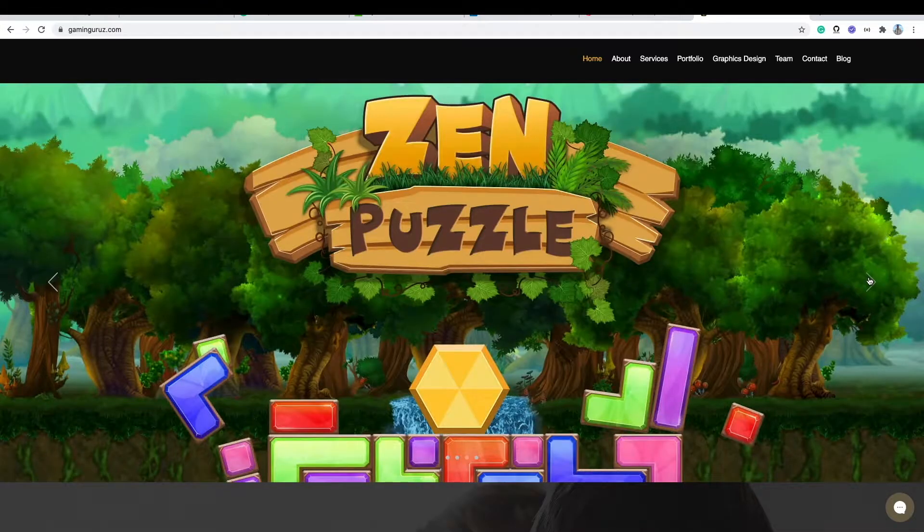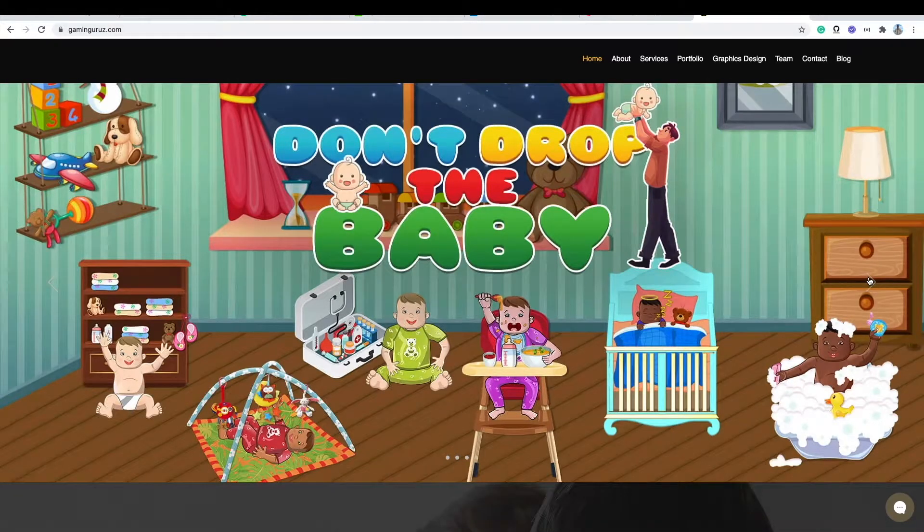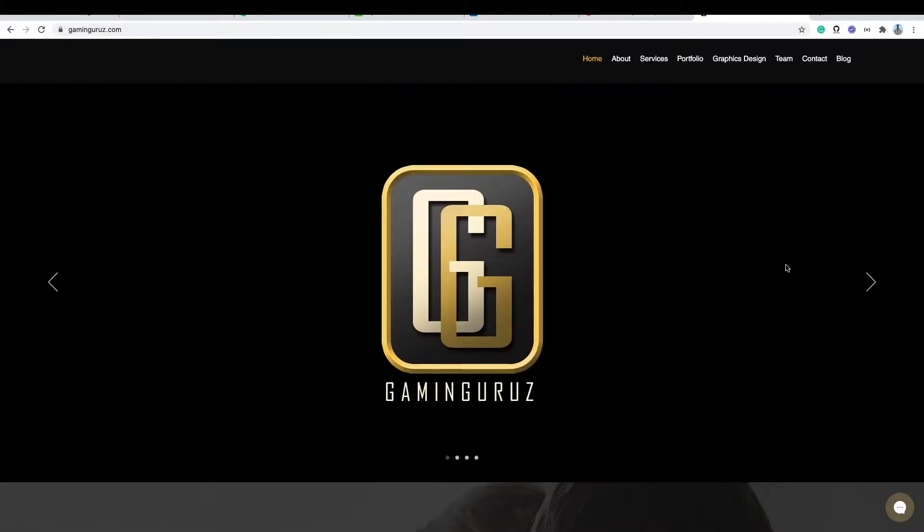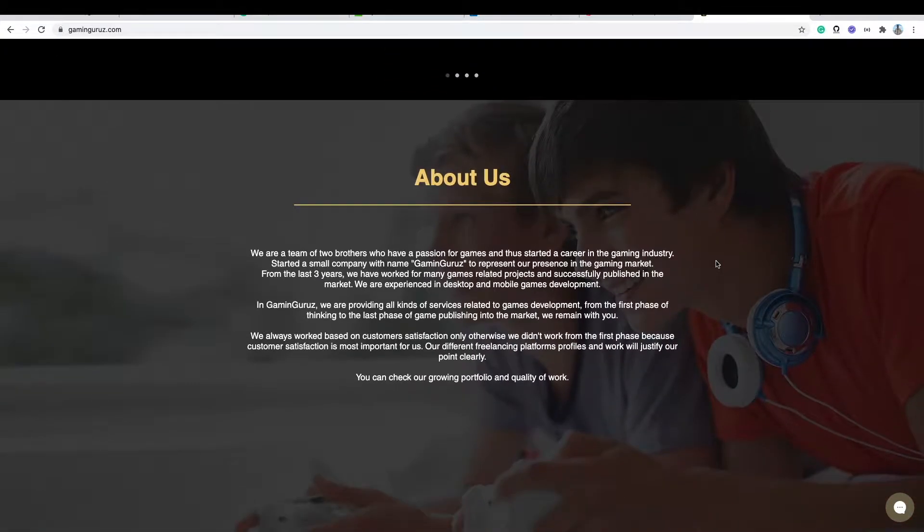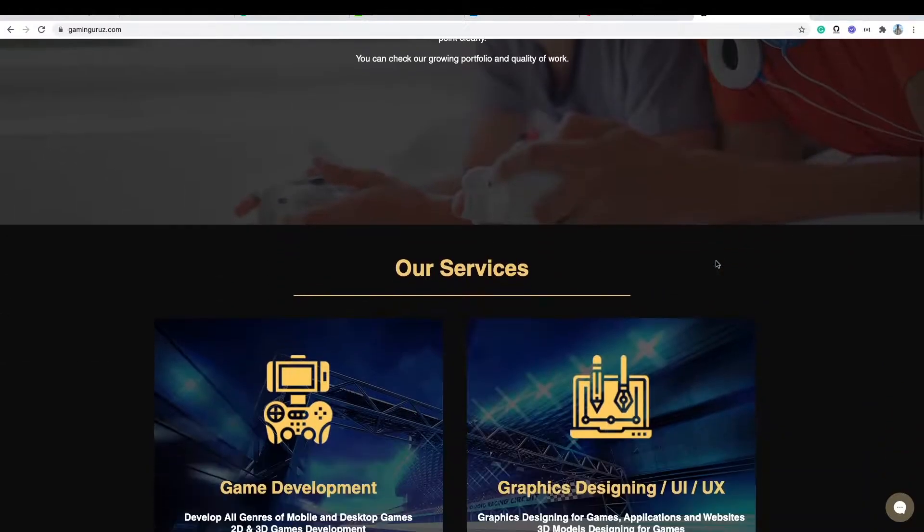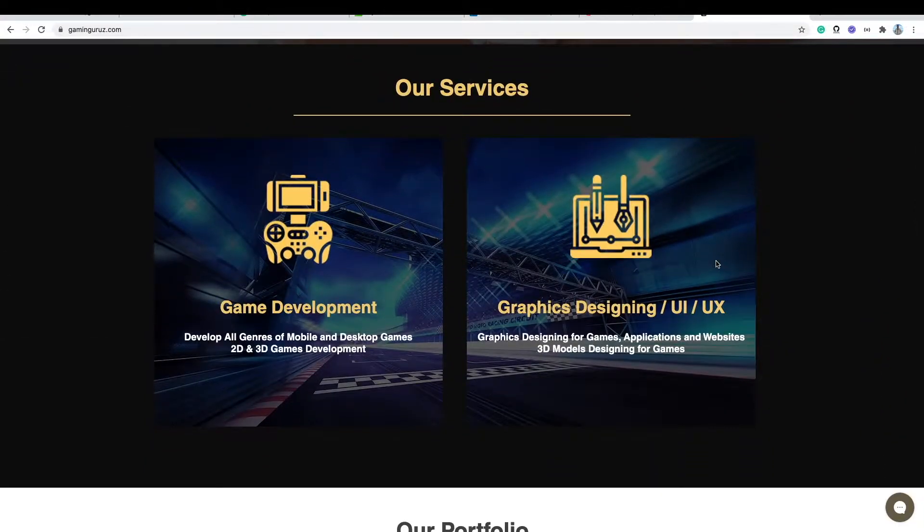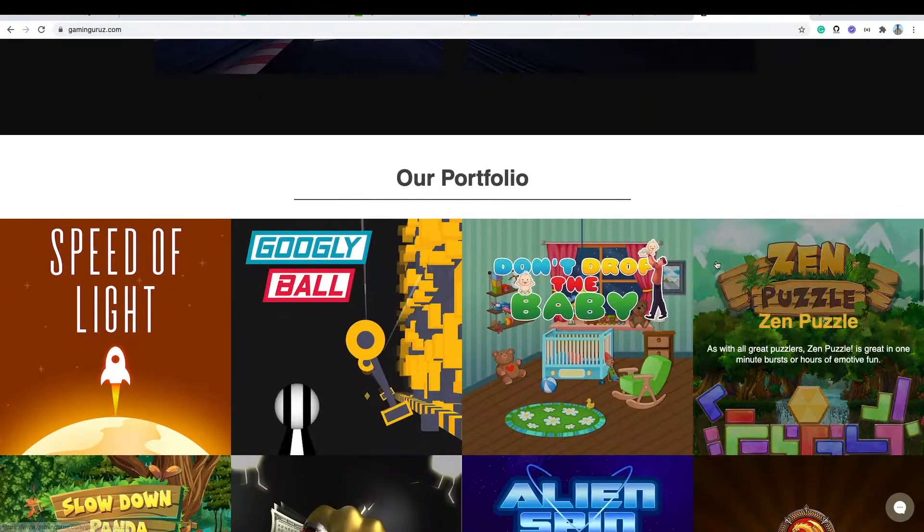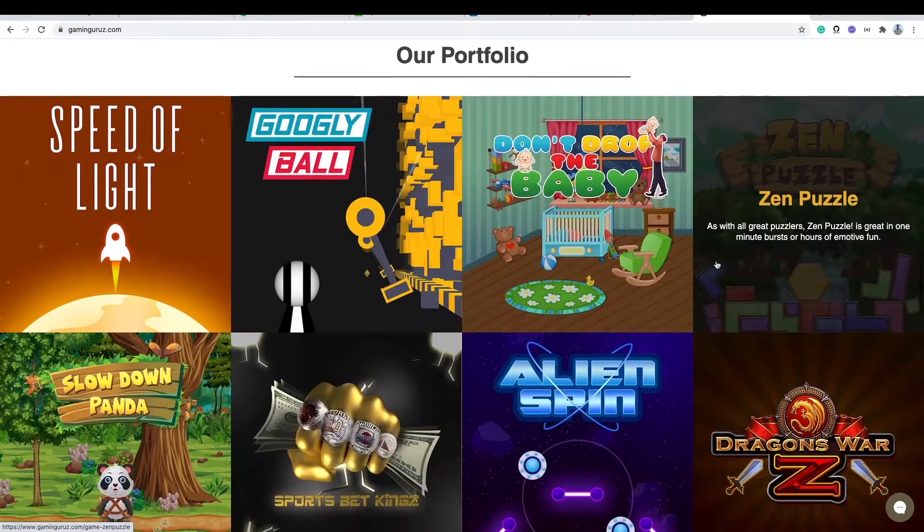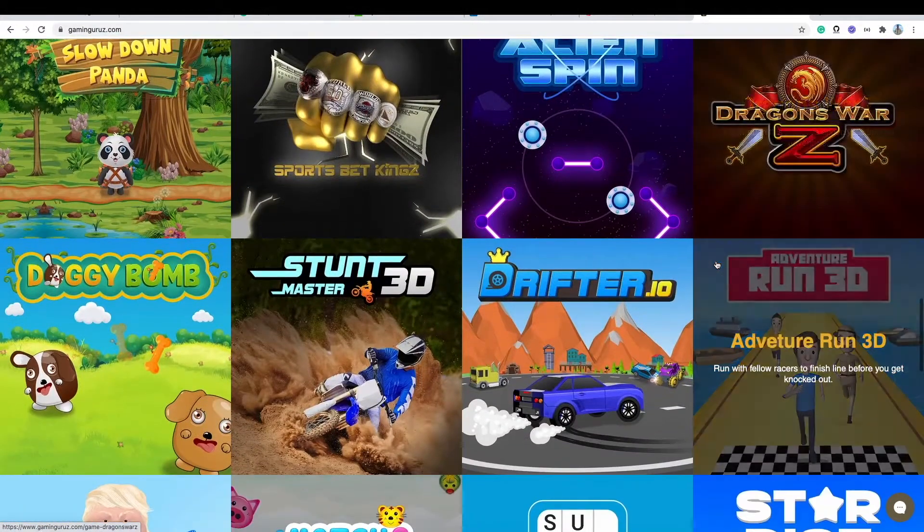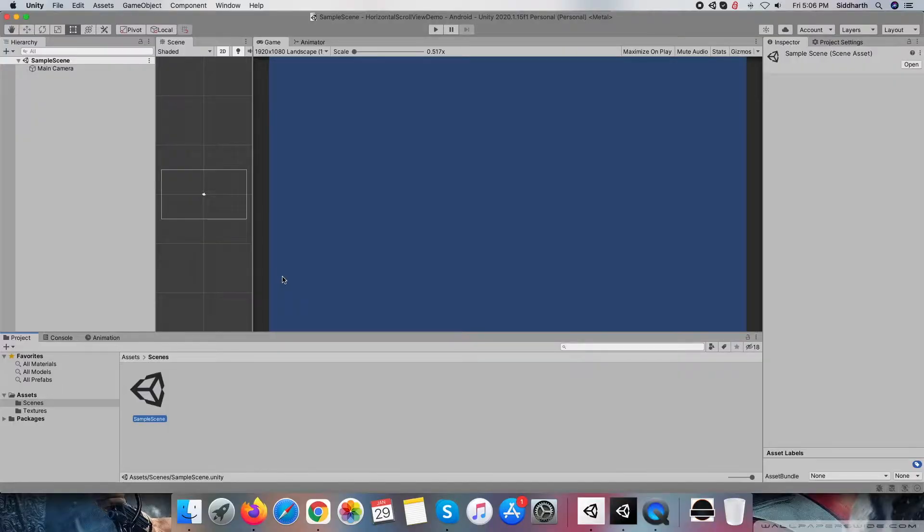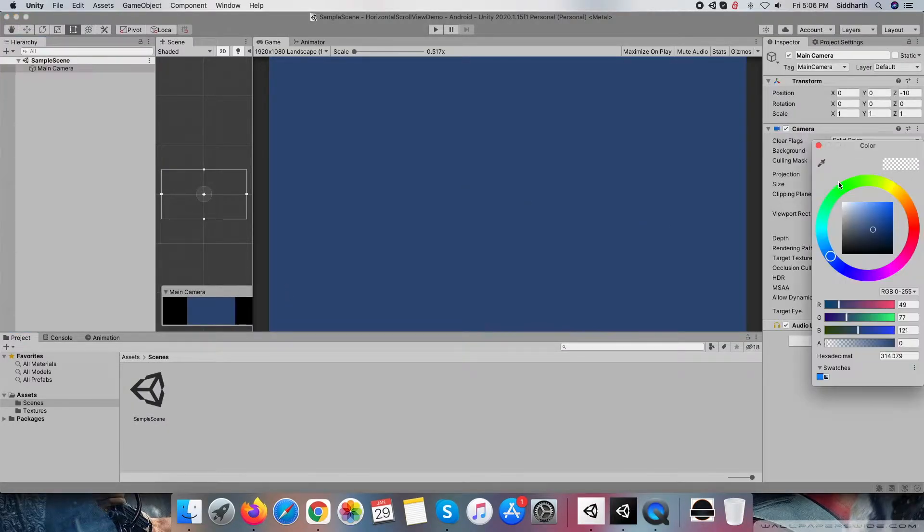In this channel, we produce content related to game development using the Unity 3D game engine and designing through different popular software on a regular basis. So if you are interested in this, then don't forget to subscribe to the channel. Plus, you can visit our website to see the content that we already worked on and published in the market.